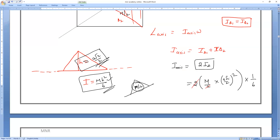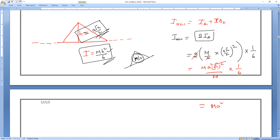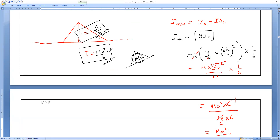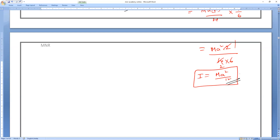The 2s cancel, and (√2)² = 2, so we get m × a² × 2 divided by 4 × 6, which simplifies: 2 divided by 4×6 gives 1/12. So the moment of inertia equals ma²/12. That is the moment of inertia of the square lamina about the diagonal axis.